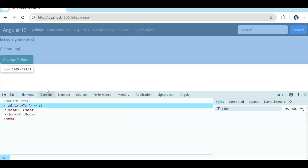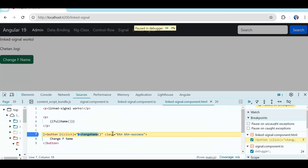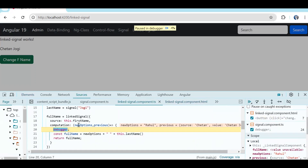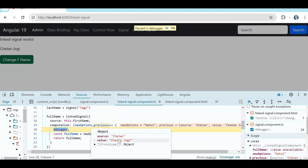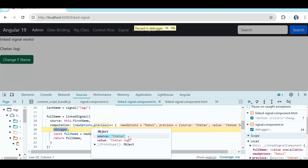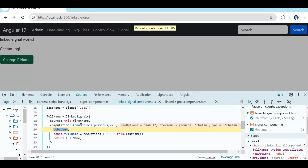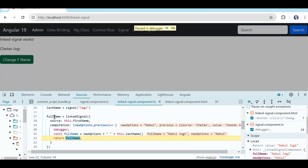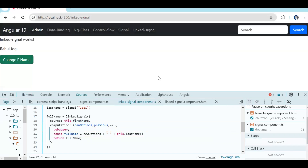Let's open the inspector. Once I click change name — in new option we got the new value, in previous we got the previous value. The previous value of fullName was 'Chetan', and now we have 'Rahul' because the new value in firstName is 'Rahul'. Whatever source signal value you provided — if that signal changes, the computation function triggers again, creates the new fullName, and assigns it. This is how linked signal works.